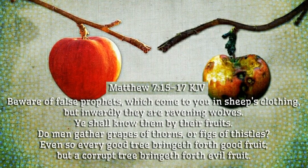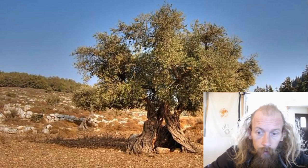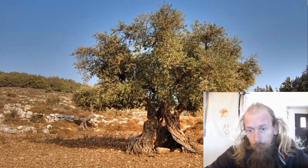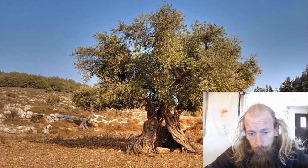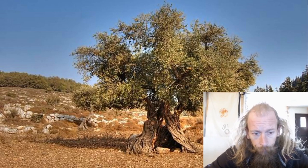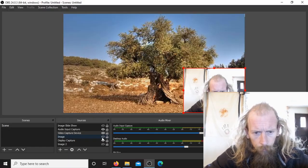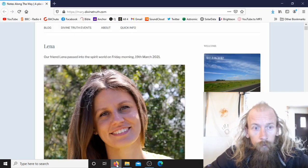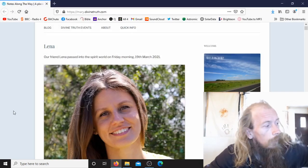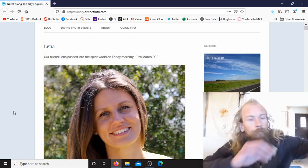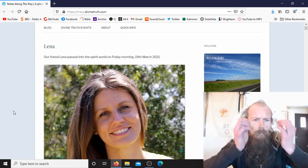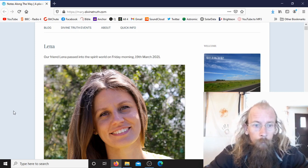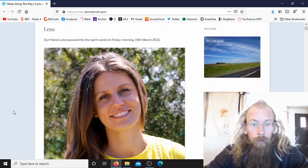It's pretty shocking. It's going to show you the website DivineTruth.com. Our friend Lina passed into the spirit world on Friday morning, 19th of March 2021.